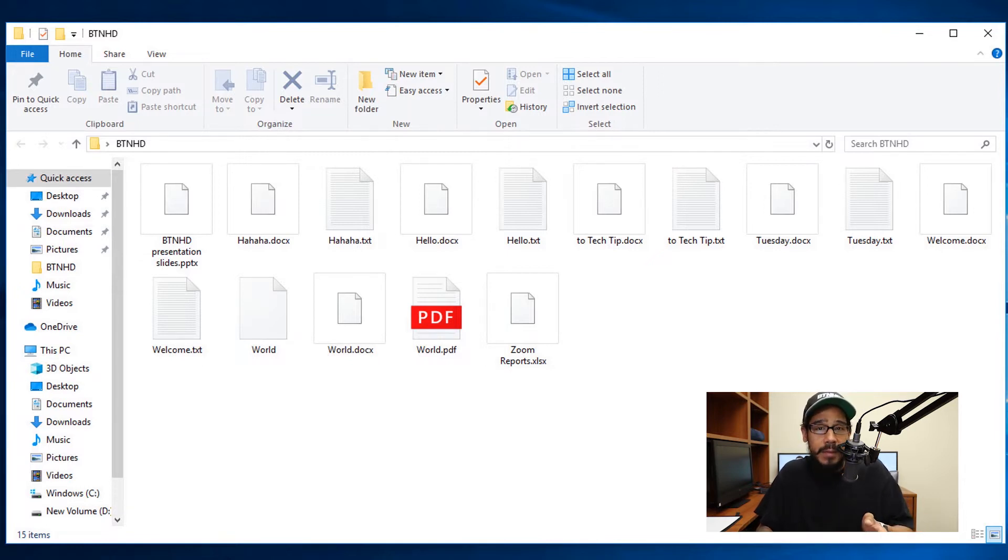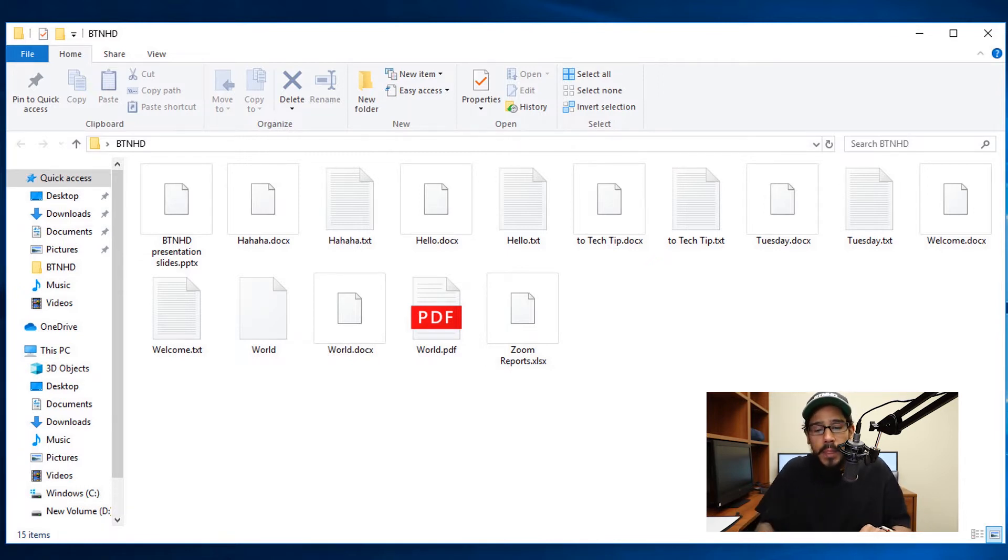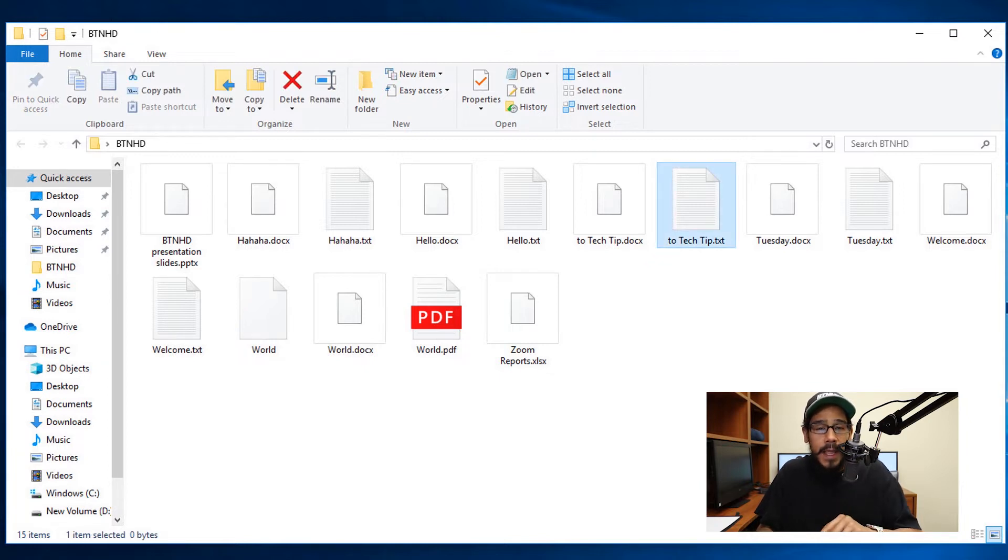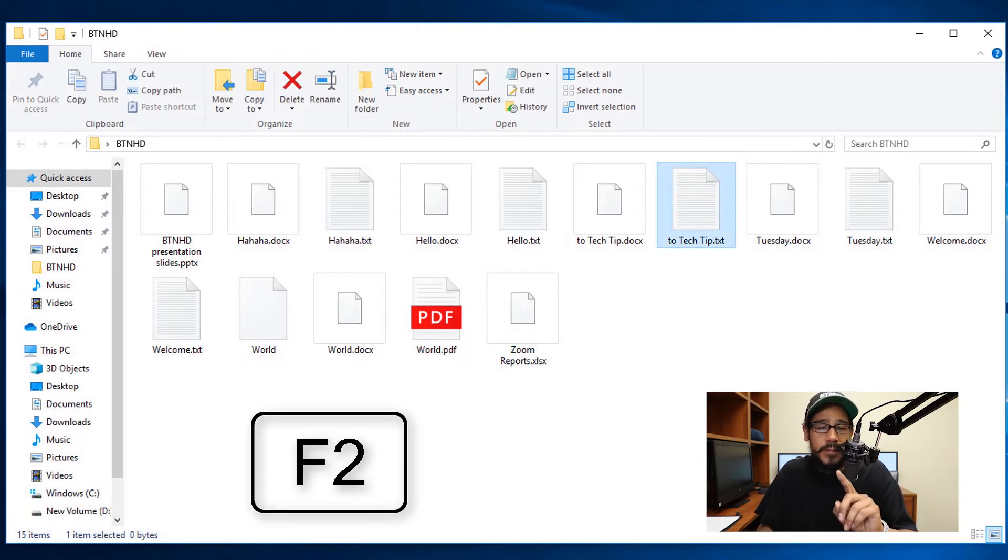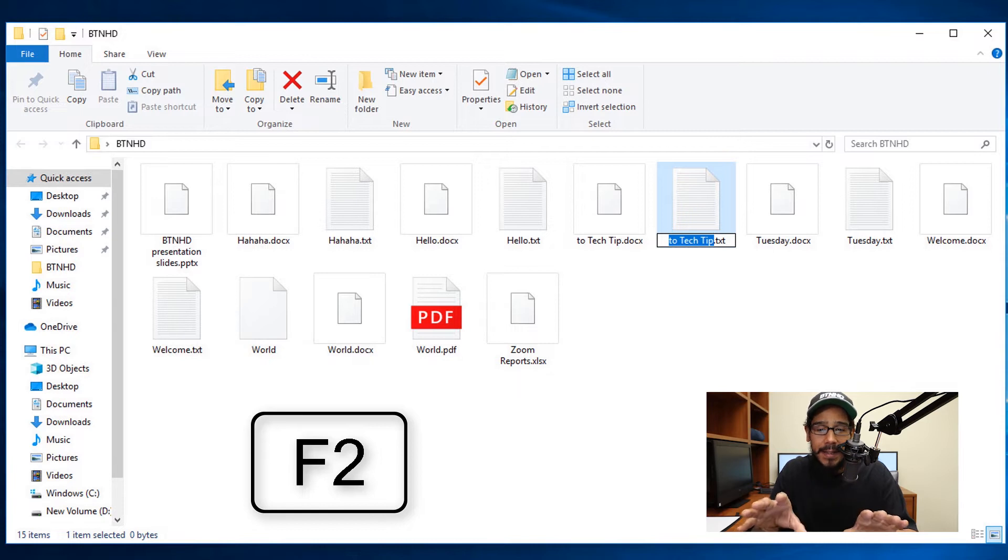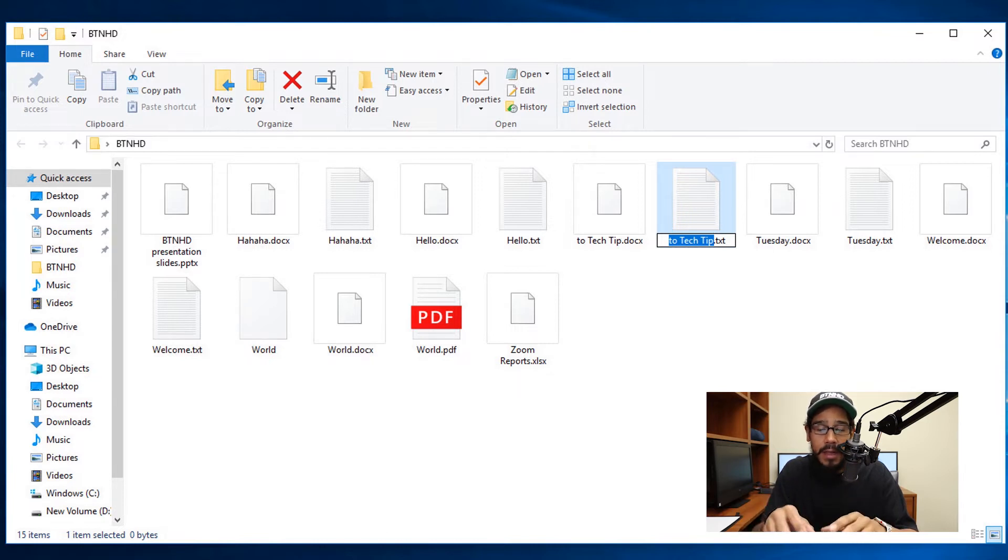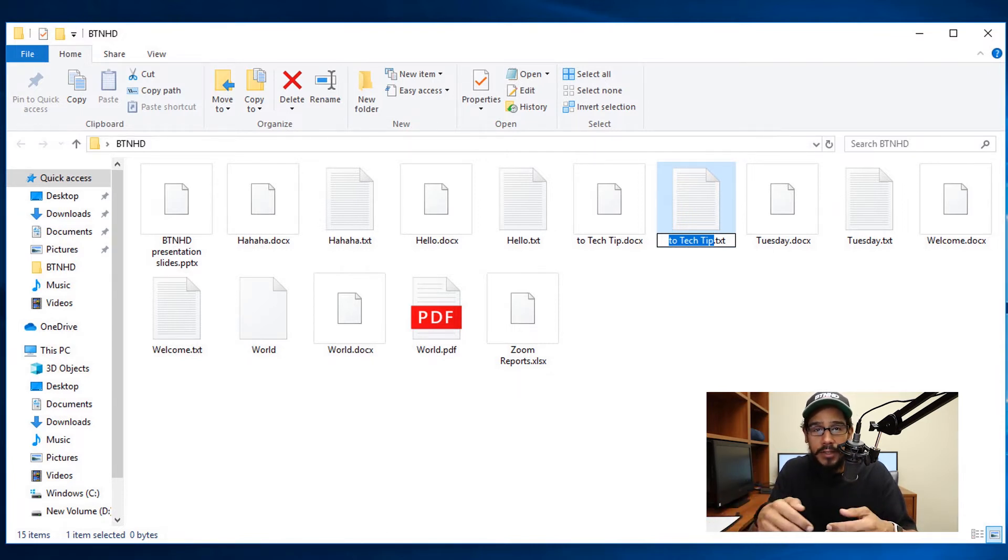Now to rename, there's a couple ways to rename. If you select your file and you press the F2 function key, it's going to automatically select the file name, and then you're able to rename it. Once you're done, hit enter and you're done.